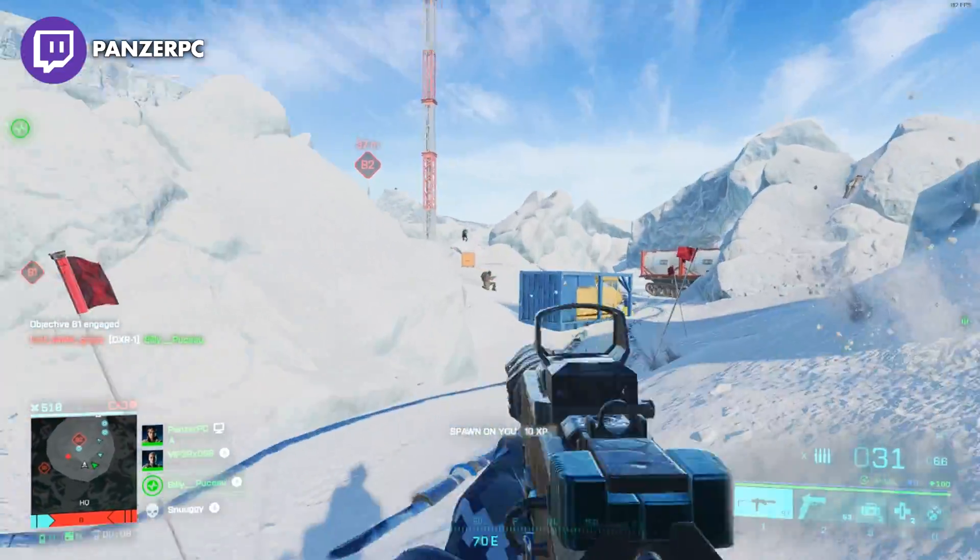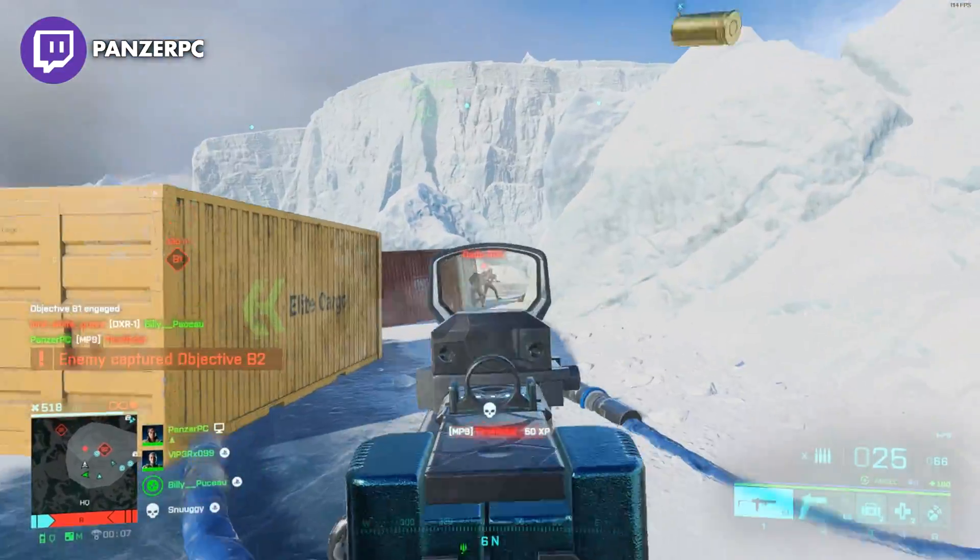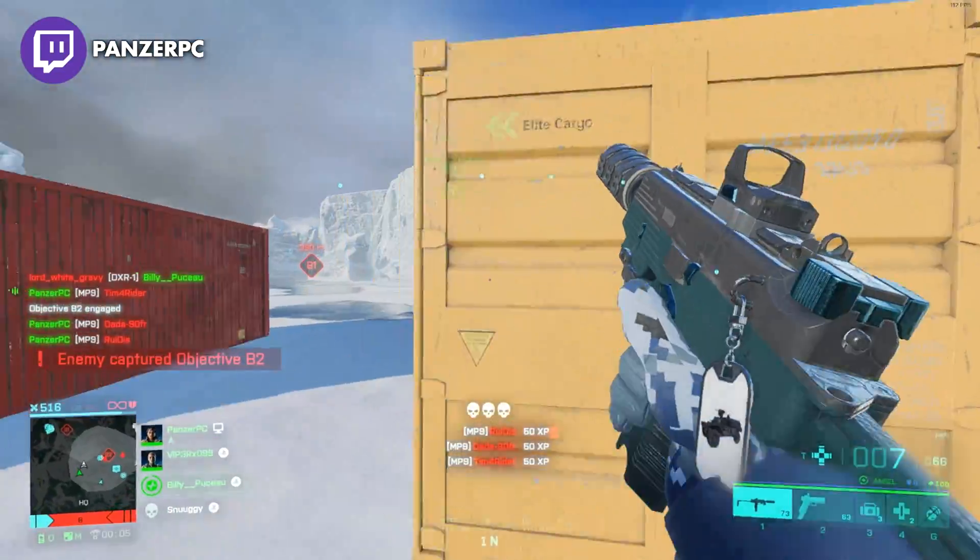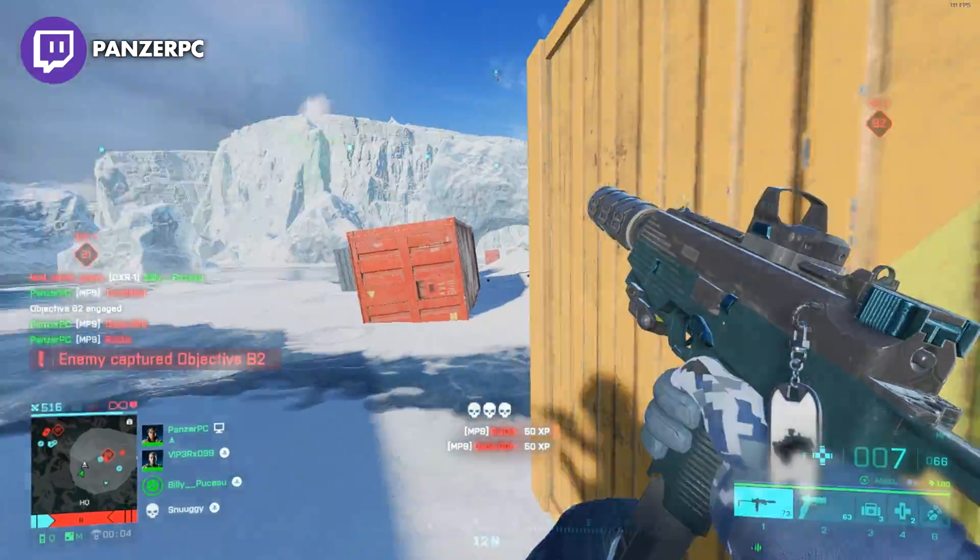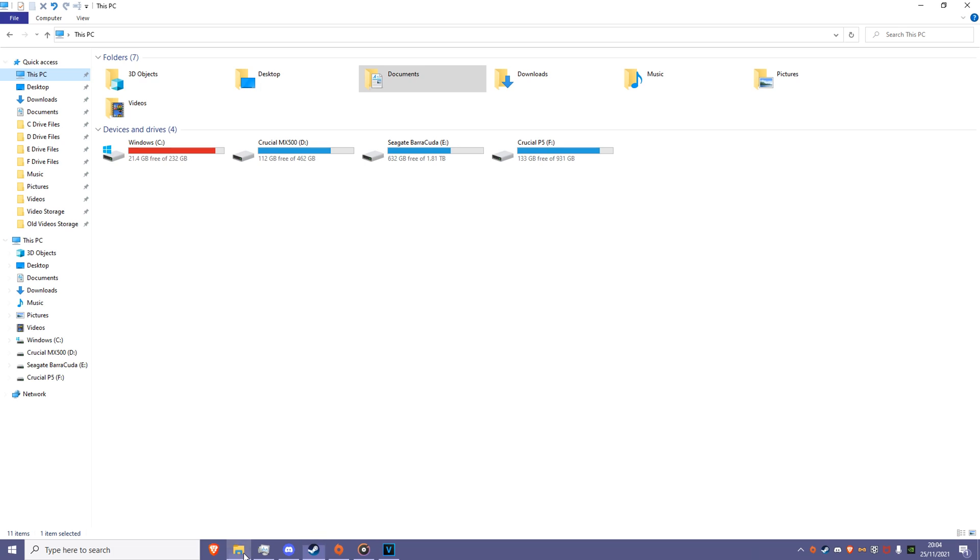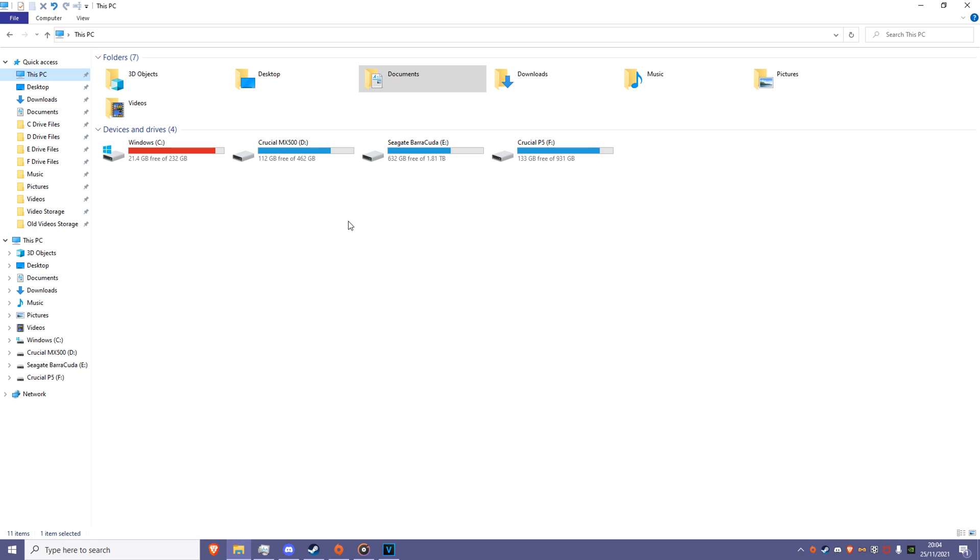So without further ado, let's get straight into it. Firstly, make sure your game is installed and you have played it at least once. Then, proceed to File Explorer and follow this path.